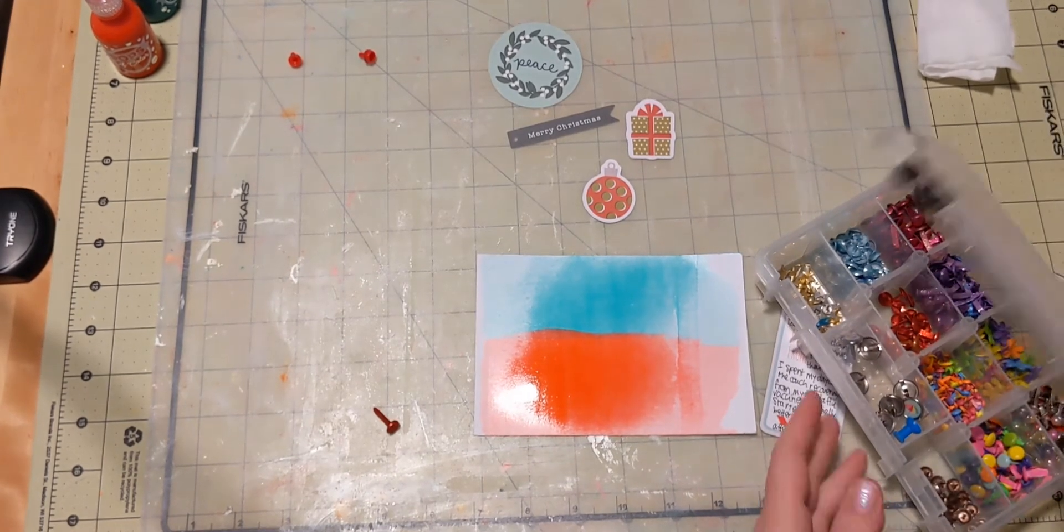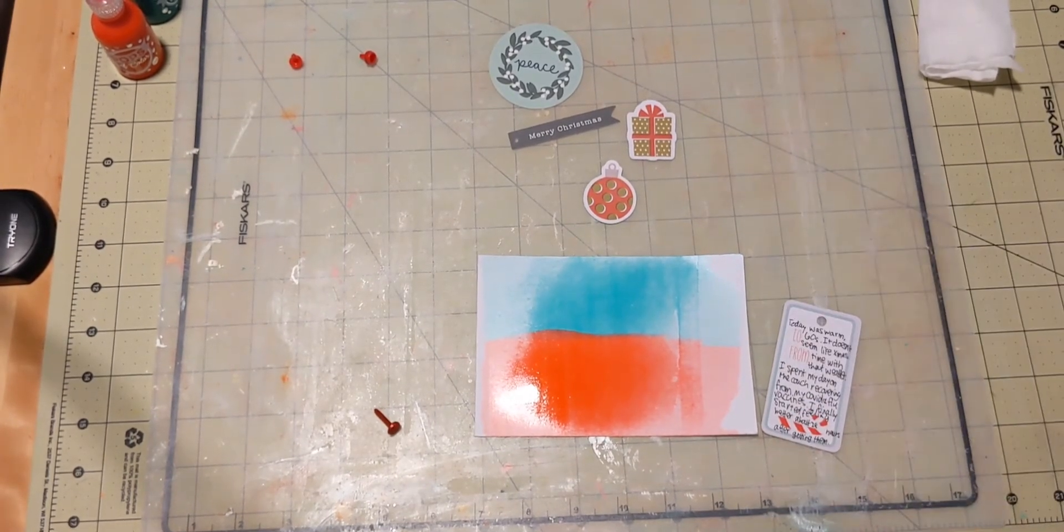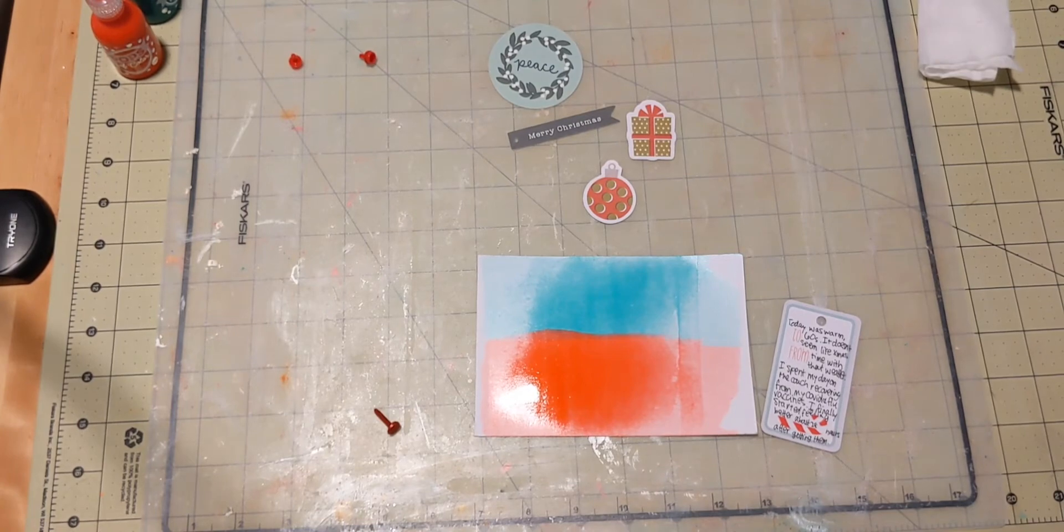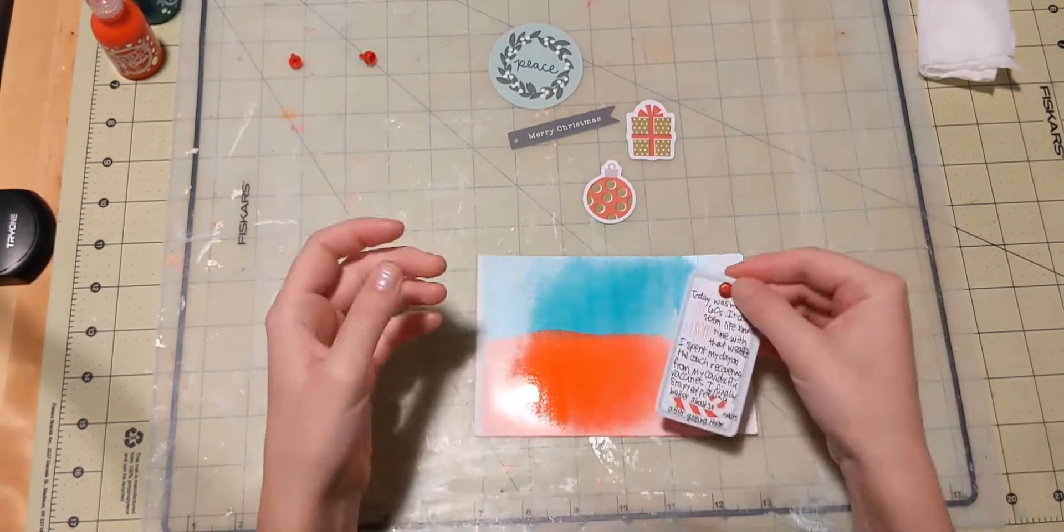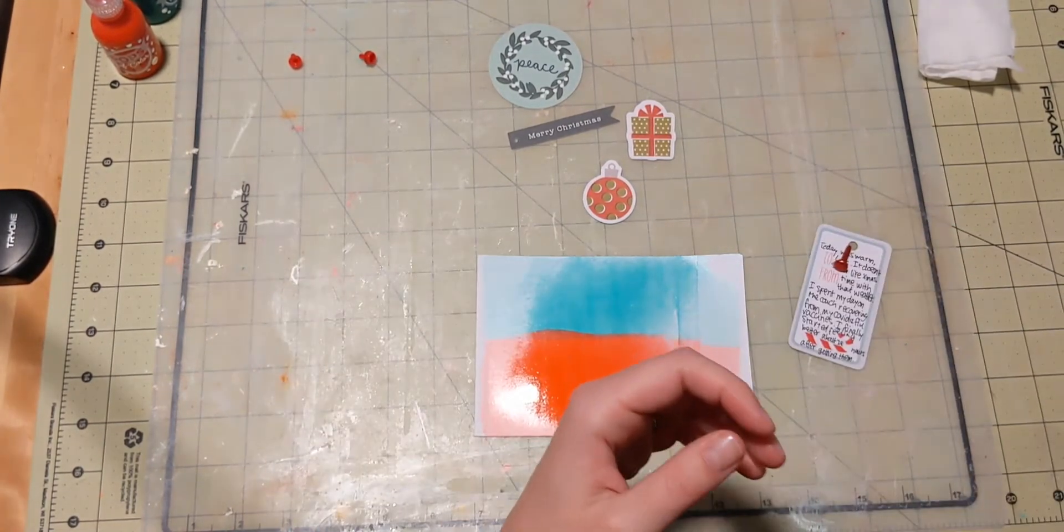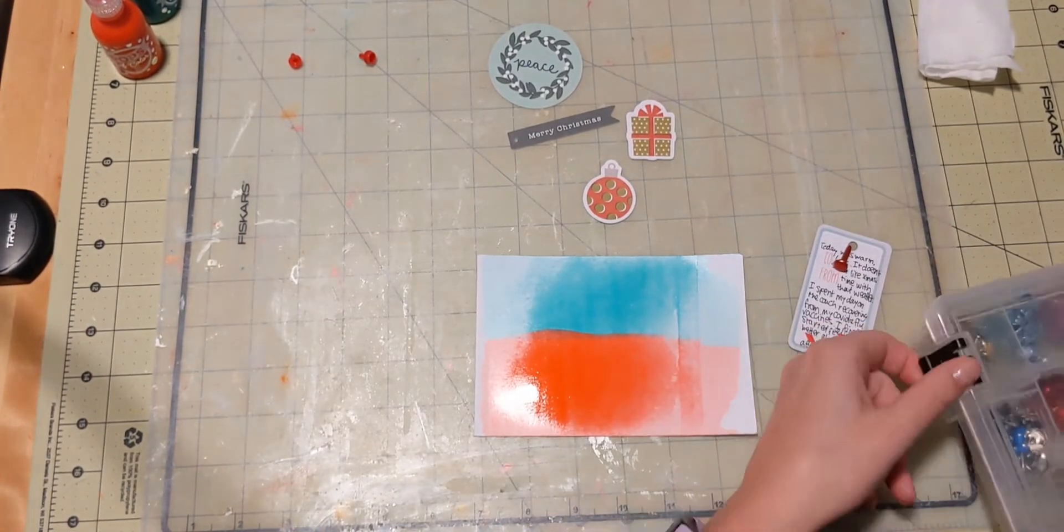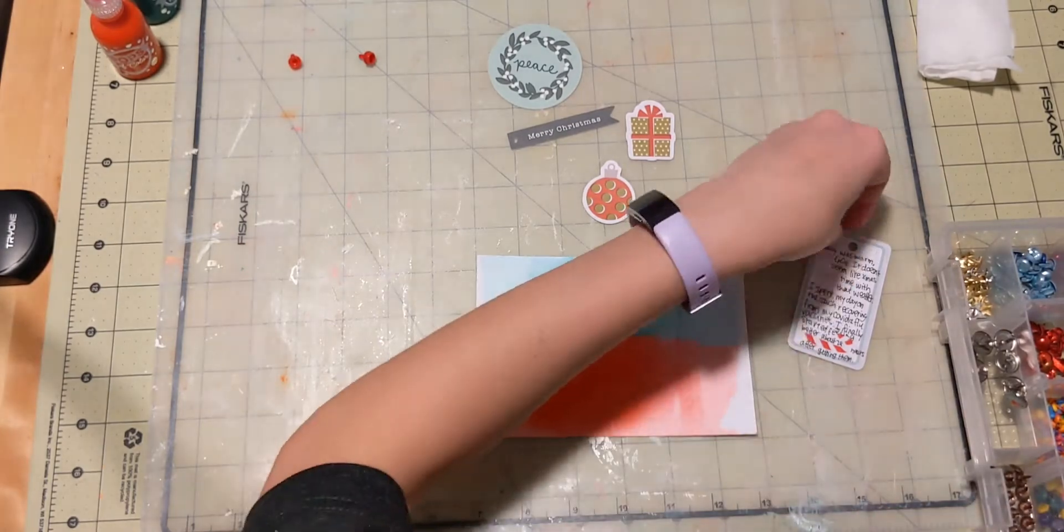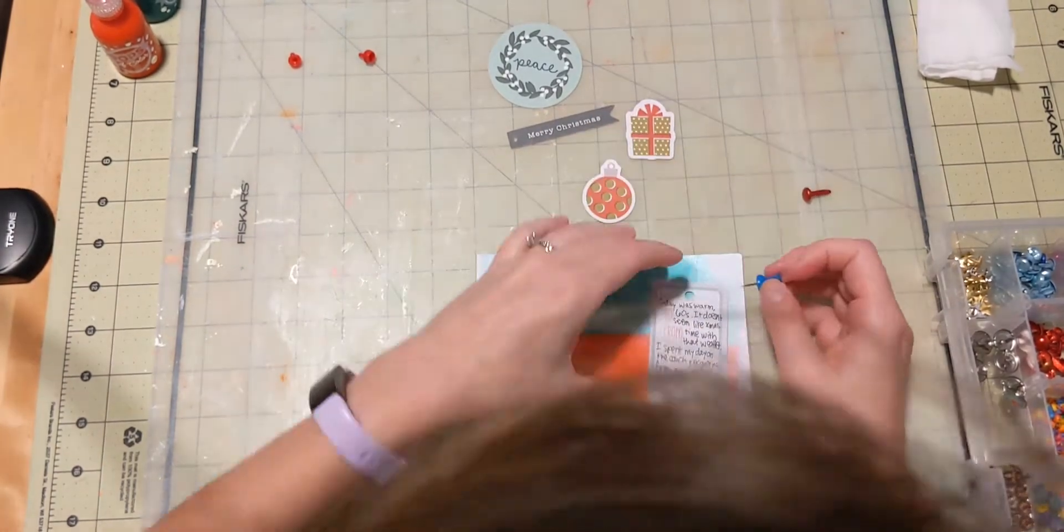So today, I don't even have a picture for this layout, which is okay. I don't think I need one, especially because not every day is a perfect day.